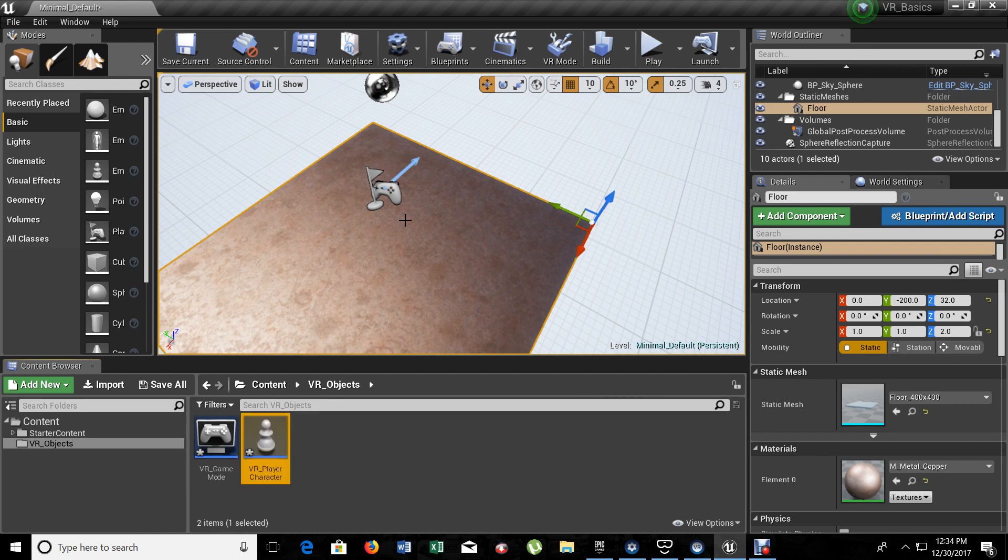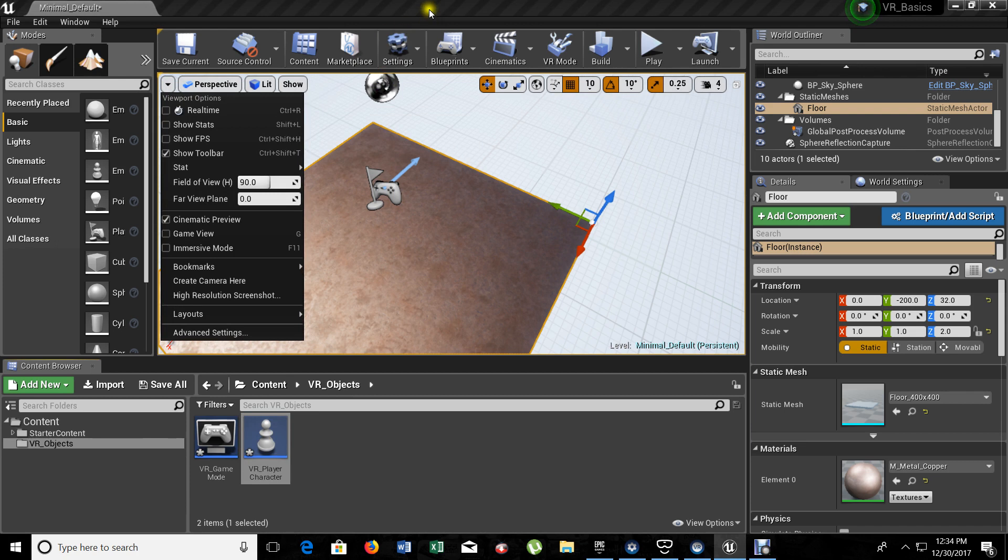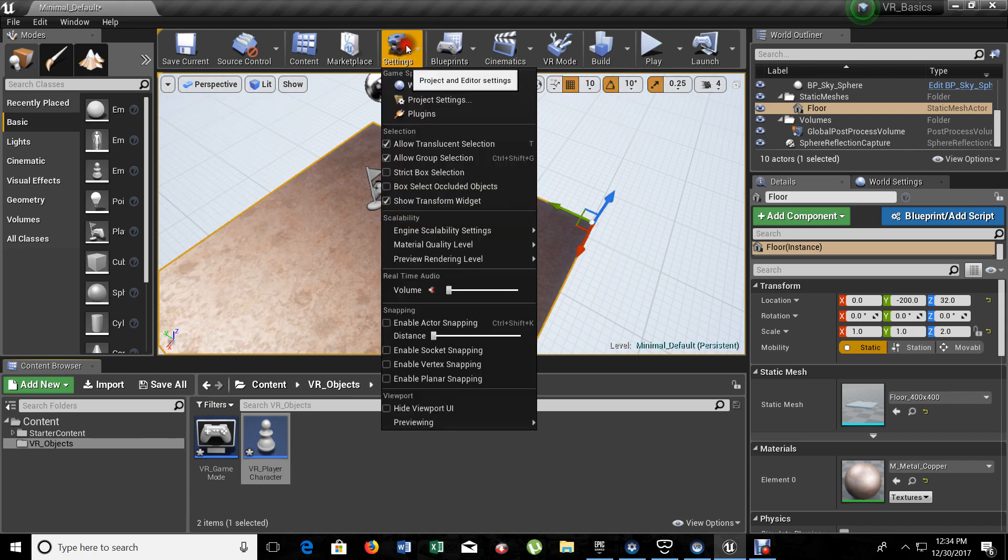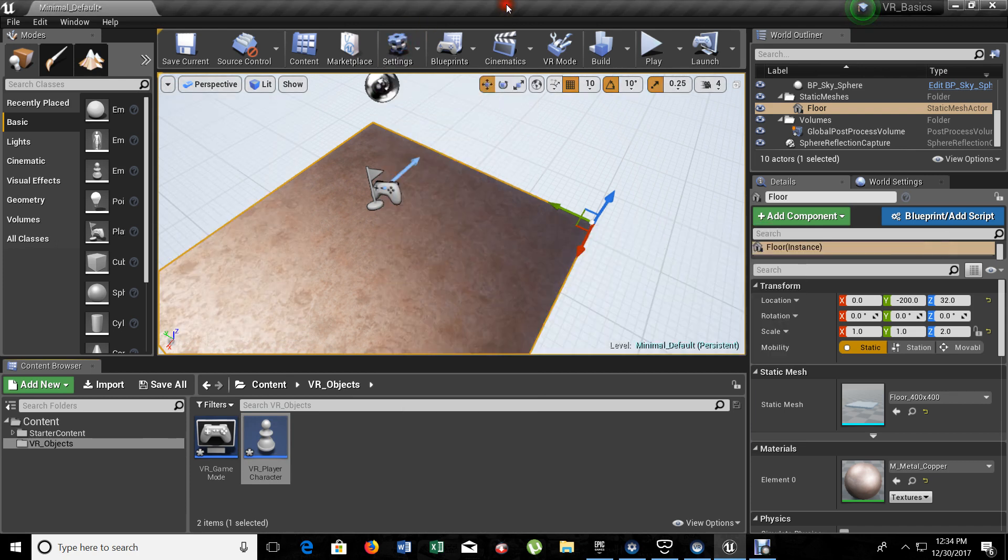After we have those two blueprints, let me set up something here. Let me disable the real time because it takes performance. Let me go to the settings for the scale. It's a medium.